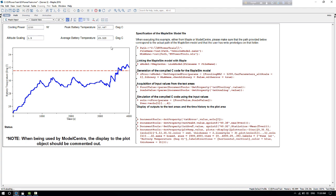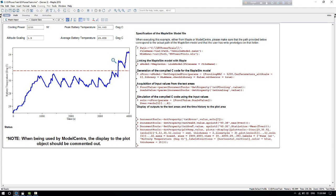As we can see here, the changes in altitude scaling results in an increased peak battery temperature as evident in this worksheet.